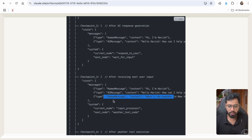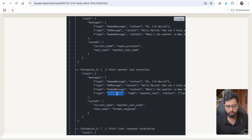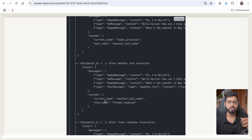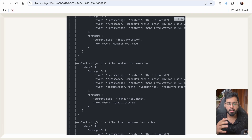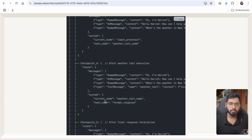In addition to messages, the checkpointer also maintains what was the current node and what was the next node, so that if something goes wrong, we know exactly where to resume the execution.